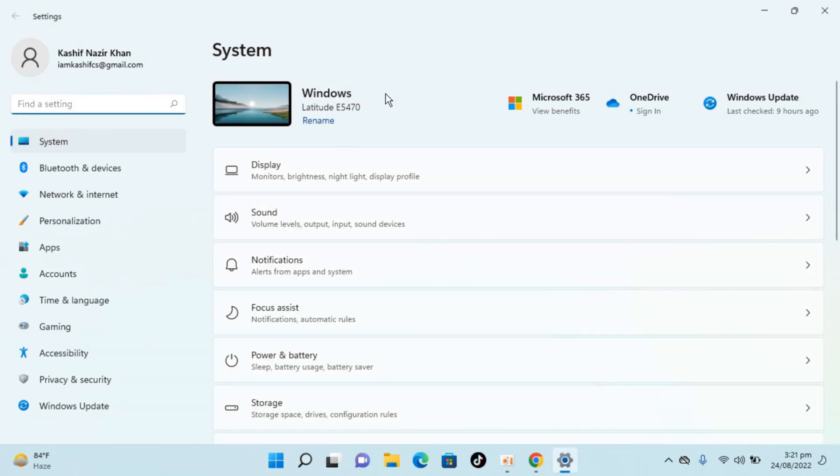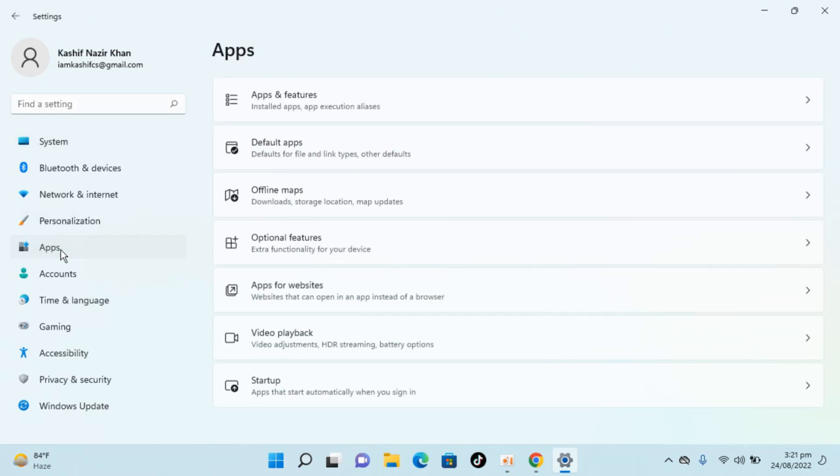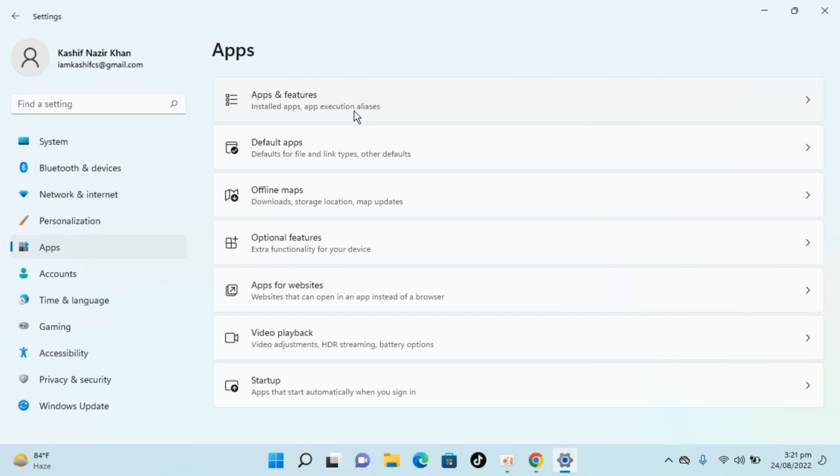So once settings are open, here go to apps, you can see apps on the left, open this up. Inside here go to apps and features, that says installed apps, app execution aliases, open this up.